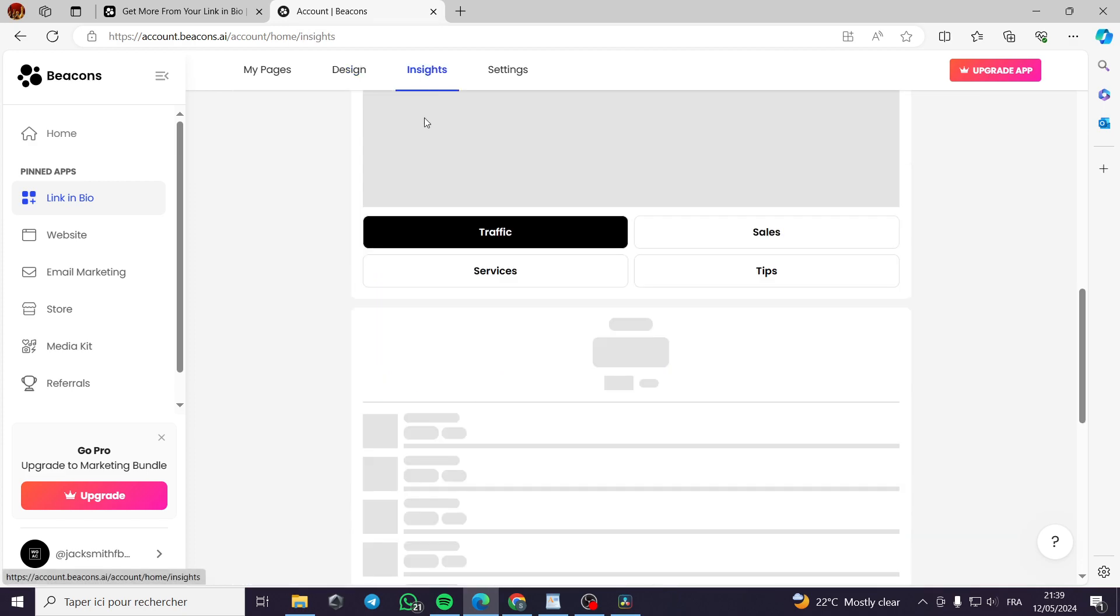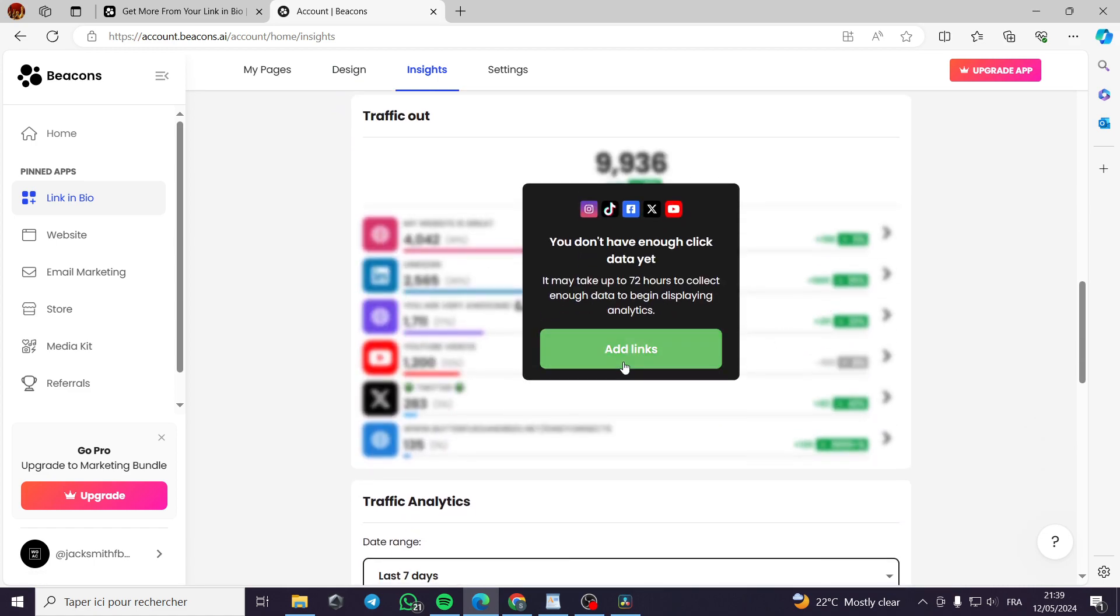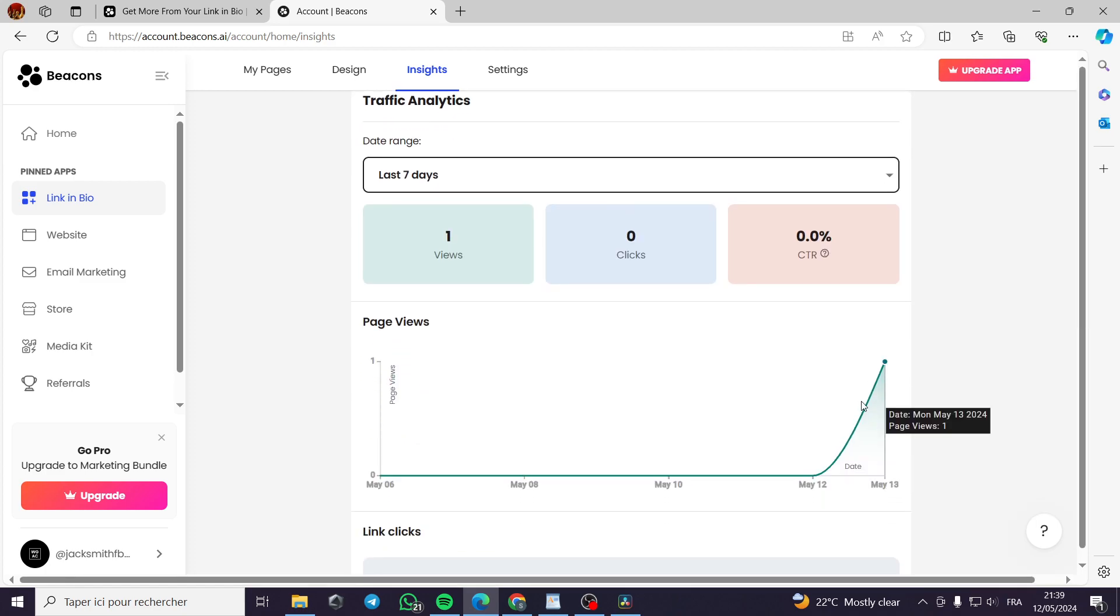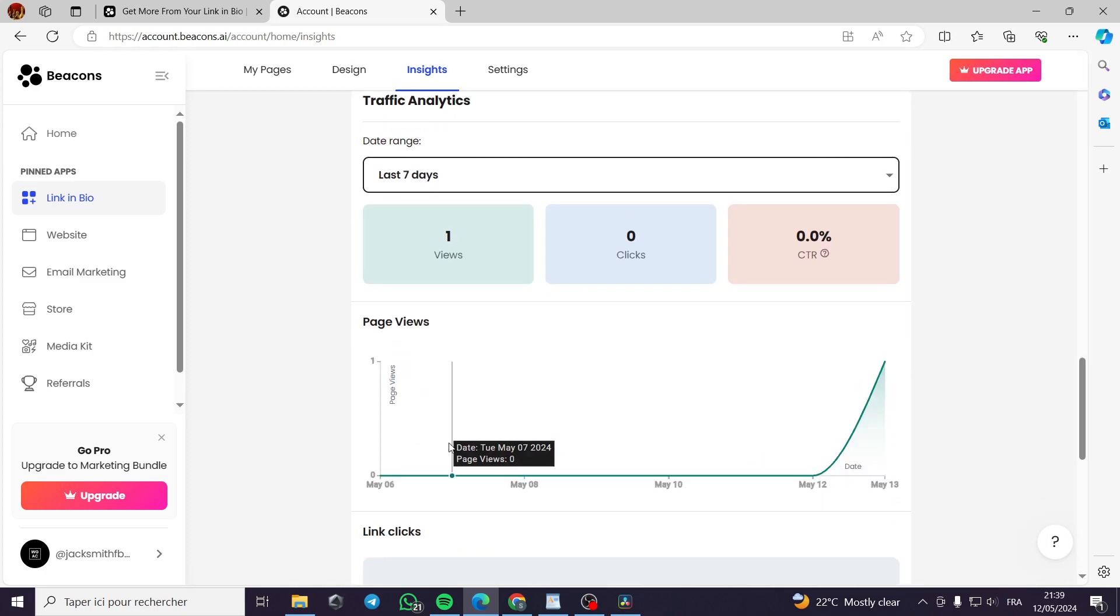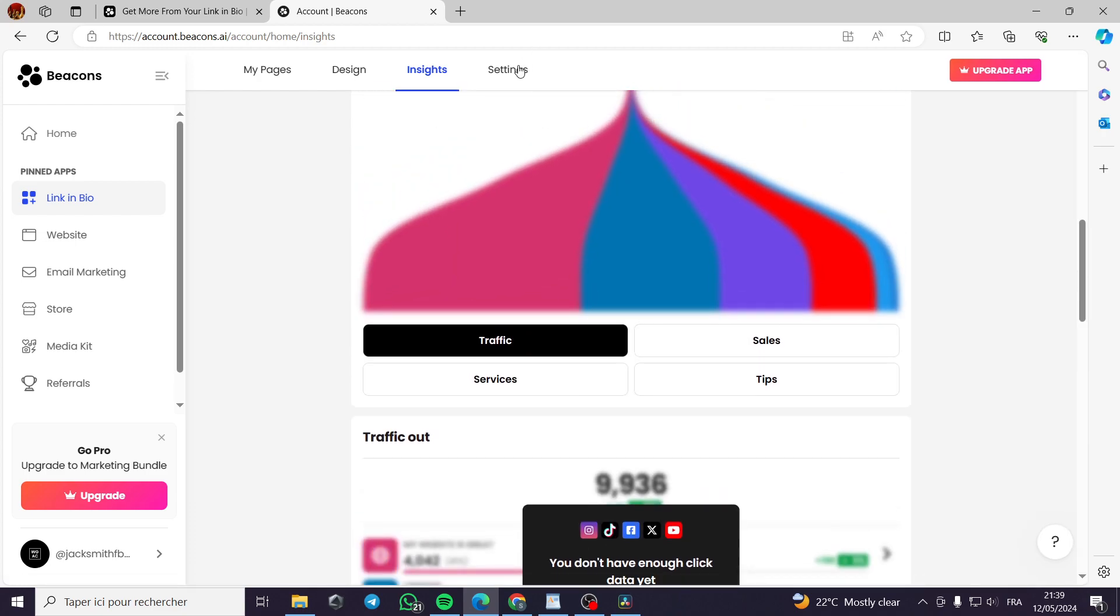Inside, you can see the traffic, the sales, the services, and the tips. You can add the social media links. You will see here the statistics of your work.